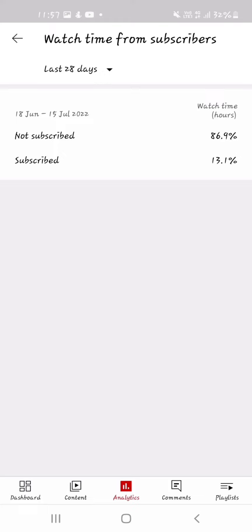This one is the watch time from subscribers. 86.9% of you people that watch my videos are not subscribed. Only 13.1% are subscribed.